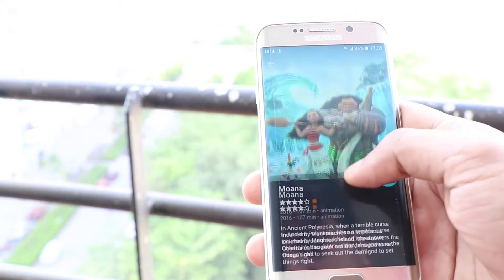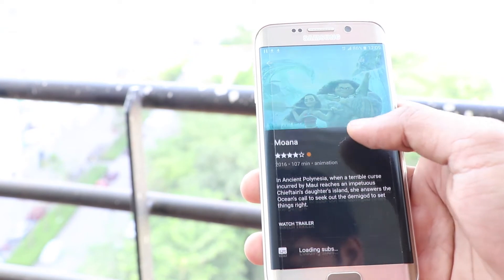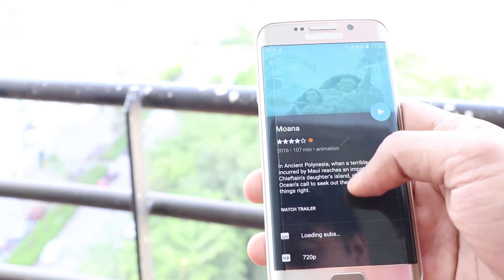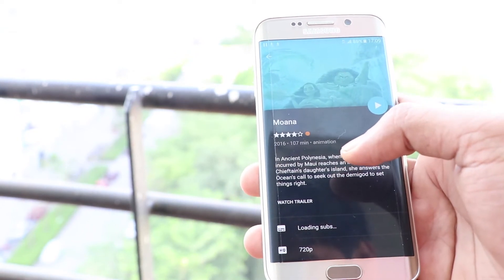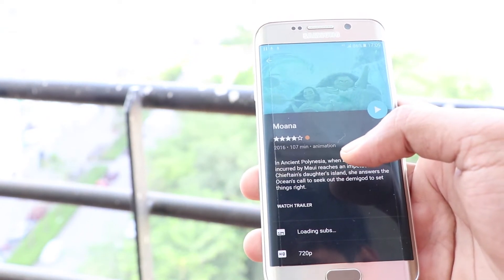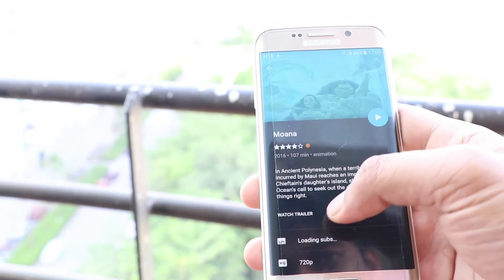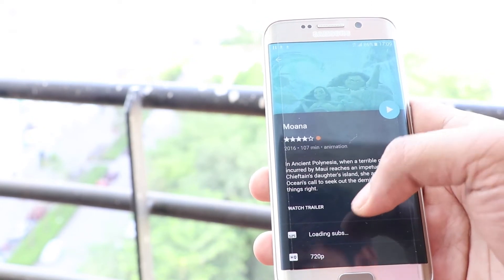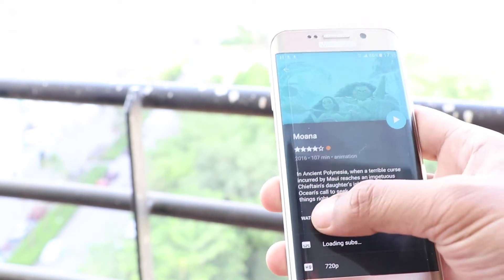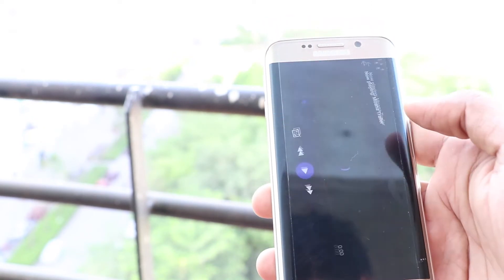You might already start liking this app, but we haven't told you the best part yet — you will be able to watch trailers before downloading, enjoy excellent video quality, and select subtitles.